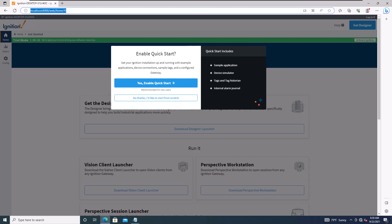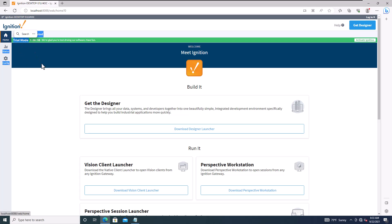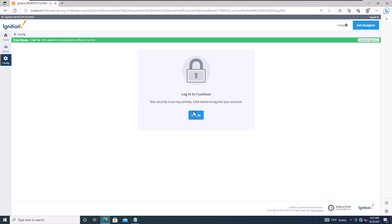You can choose to start from scratch rather than follow the guided setup. We've covered downloading, different modules, and more. In the gateway, understand that you're in trial mode. You get a two-hour trial that is easily reset.